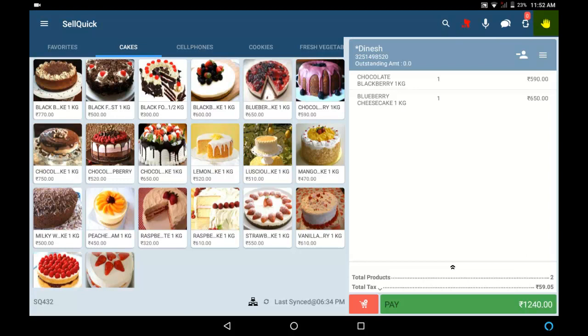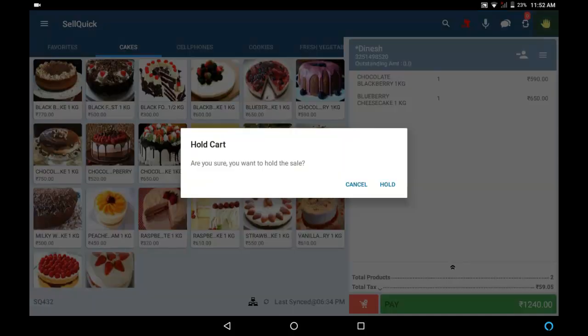Click on the Hold Cart button present here. Click on Hold.